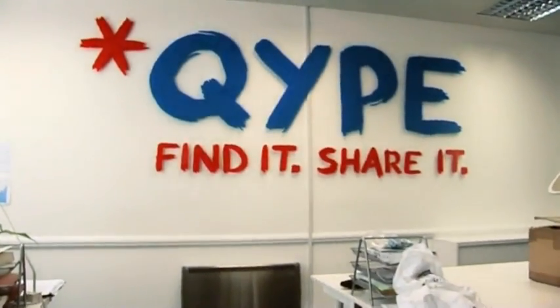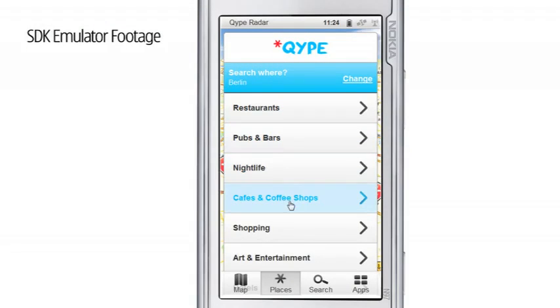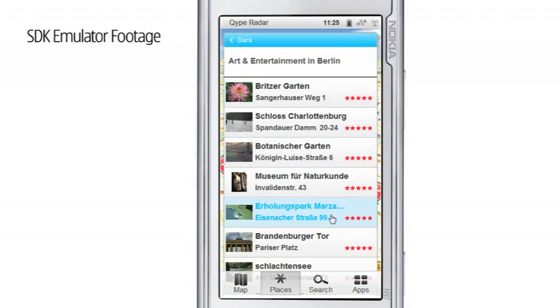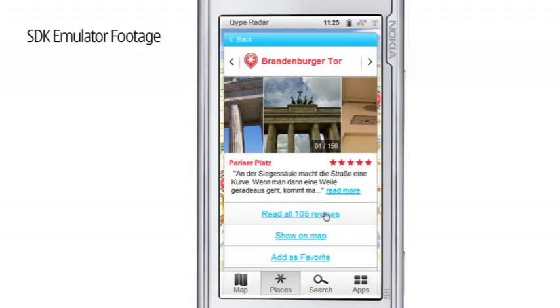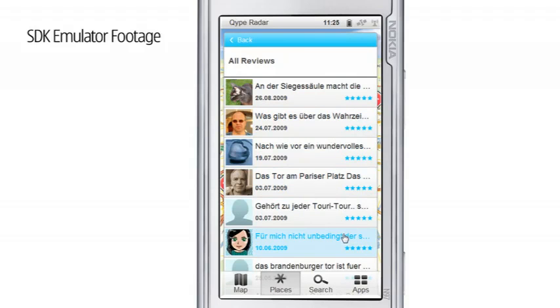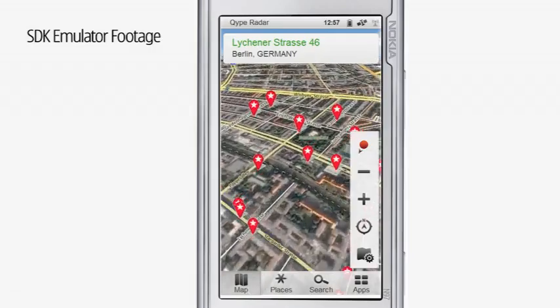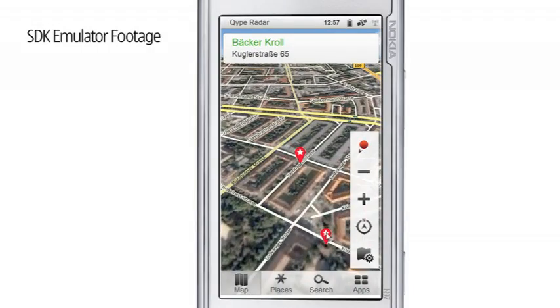QIPE is Europe's largest local review network. We are available in 7 languages, on 10 sites, and now of course on Ovi Maps. For the team here at QIPE, it was really easy to dive into Ovi Maps development. In fact, it only took us 2 weeks with 2 people to get our finished version of QIPE Radar. We were particularly excited about the 3D flying view and features like that, which aren't available necessarily on other maps platforms — they really enhance QIPE Radar and give it something different on the Nokia platform. We are really excited to mash up the power of the open QIPE API with the Nokia Maps SDK and bring QIPE Radar to all Nokia users in Europe.